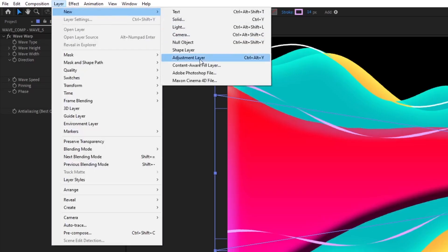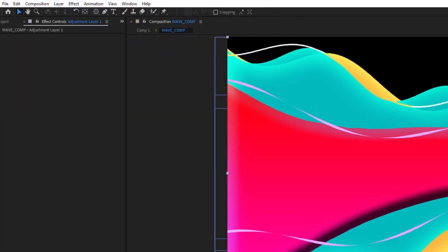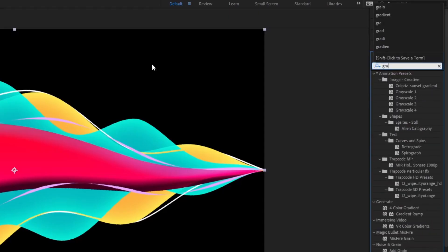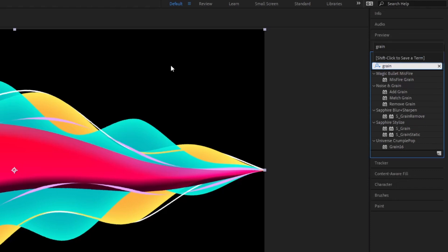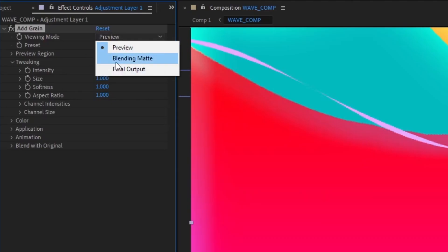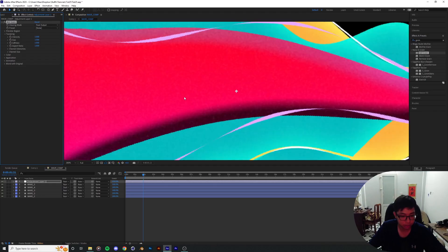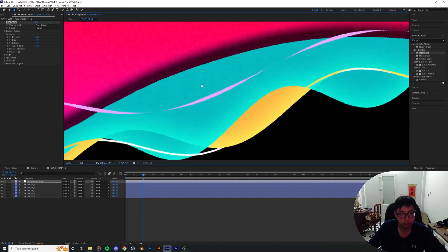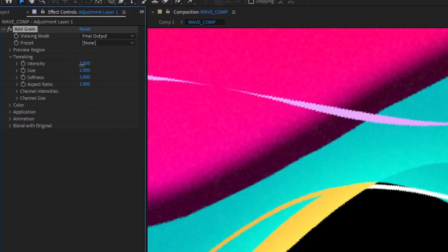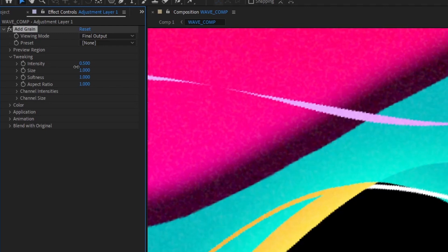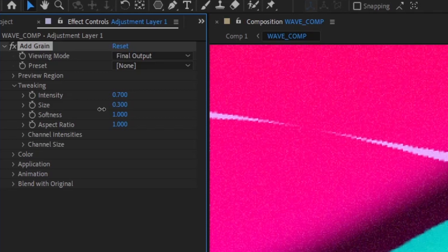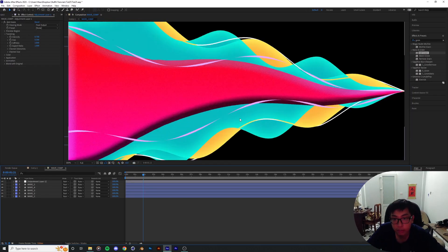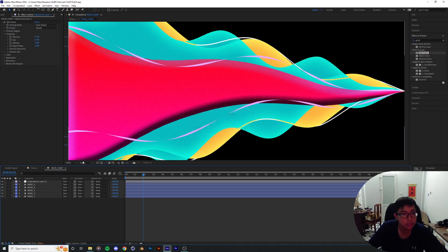So I'm gonna create a new adjustment layer, put in the basic grain. Preview to final output. And as you can see it's improved the look quite a lot. Drop the intensity down just a smidge to 0.6, and decrease the size to 0.3. There we go. It's looking very nice indeed.